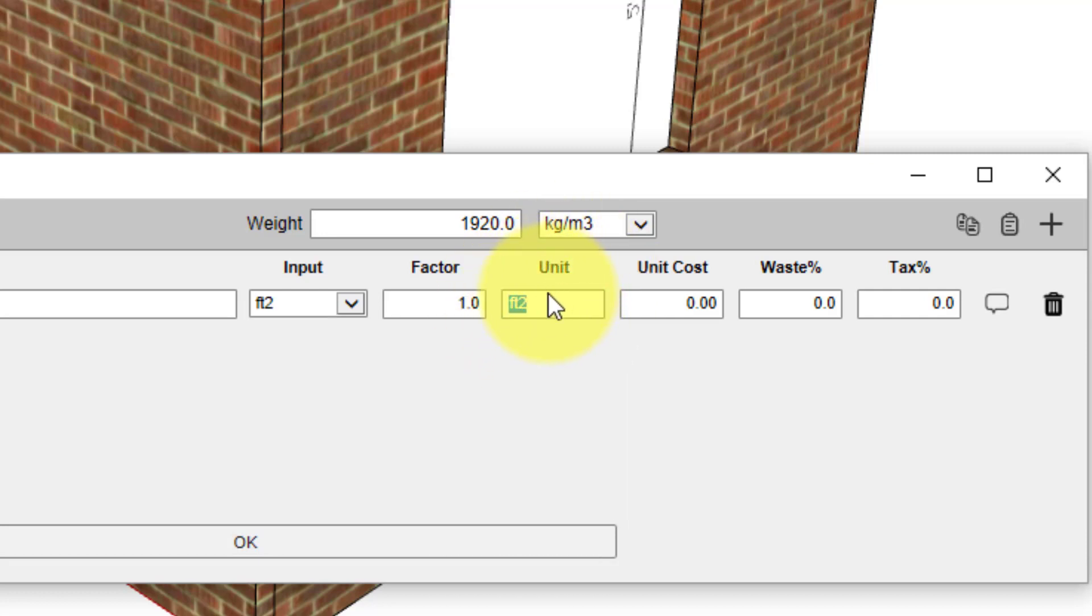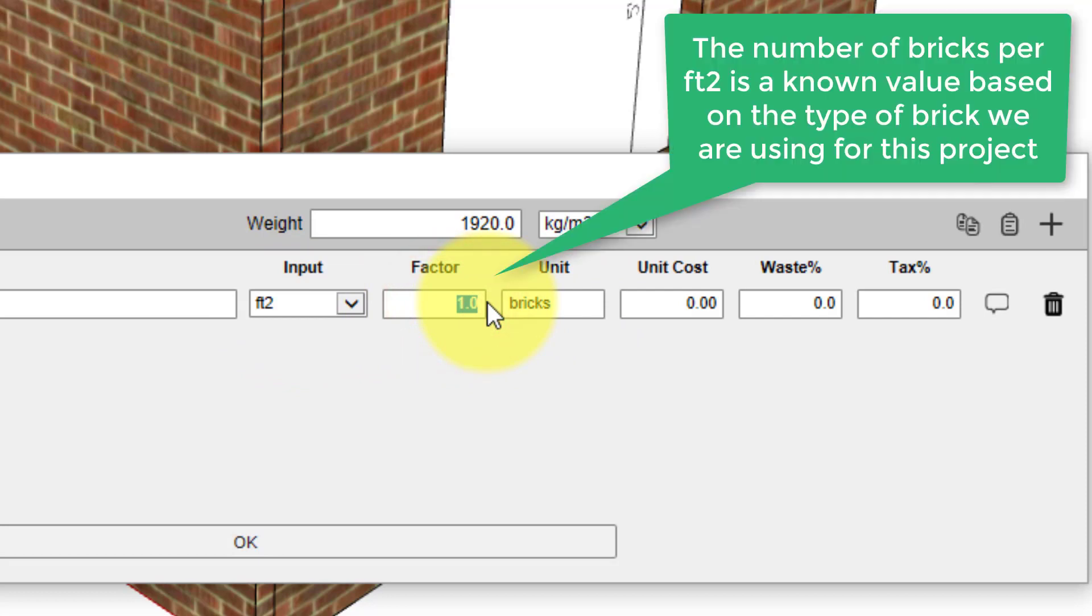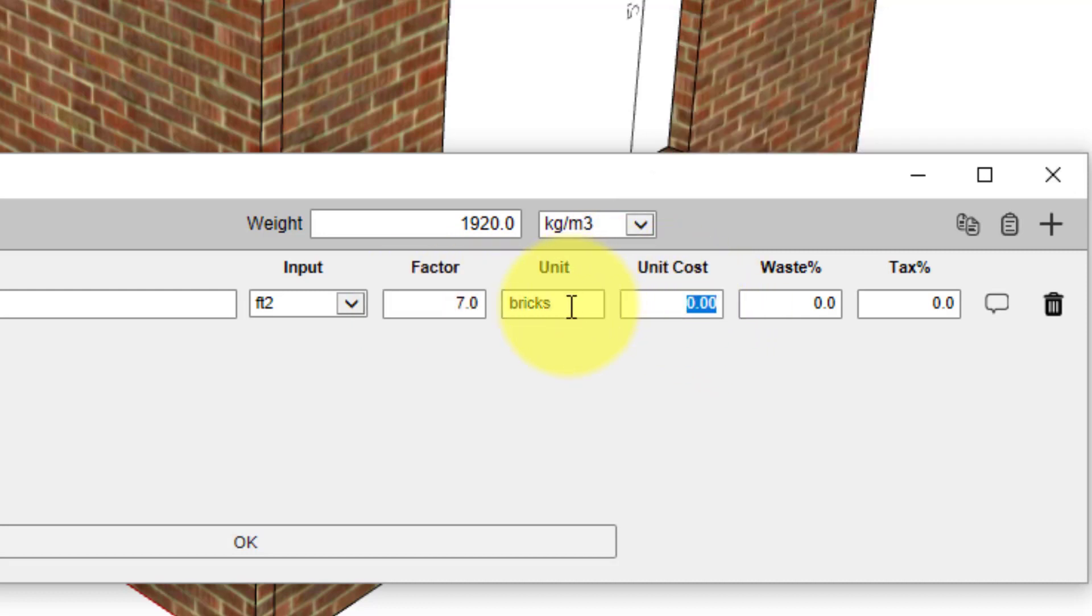This unit is the unit that will be reported in the cost estimate report, so we're going to change that to say bricks. Now we need to have a conversion factor to convert from square feet to number of bricks. In this case, there are seven bricks per square foot, so the multiplier is simply seven. The unit cost will refer to the unit we've specified, so we need the unit cost per brick. We're going to put 30 cents.